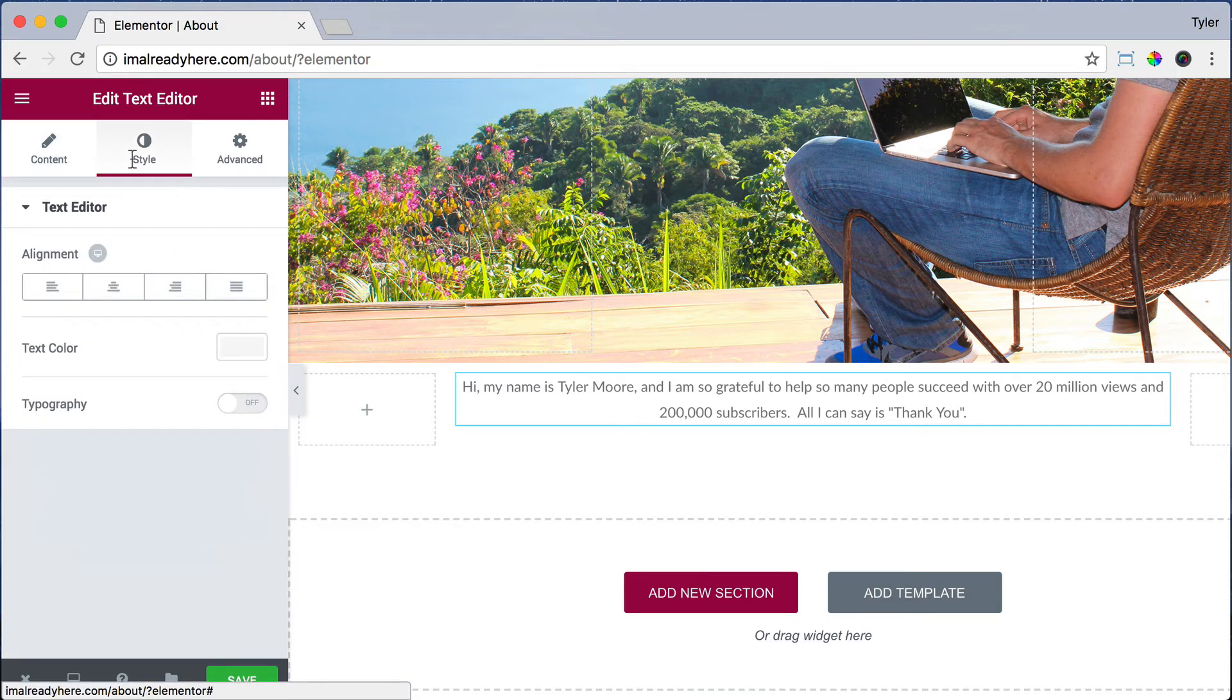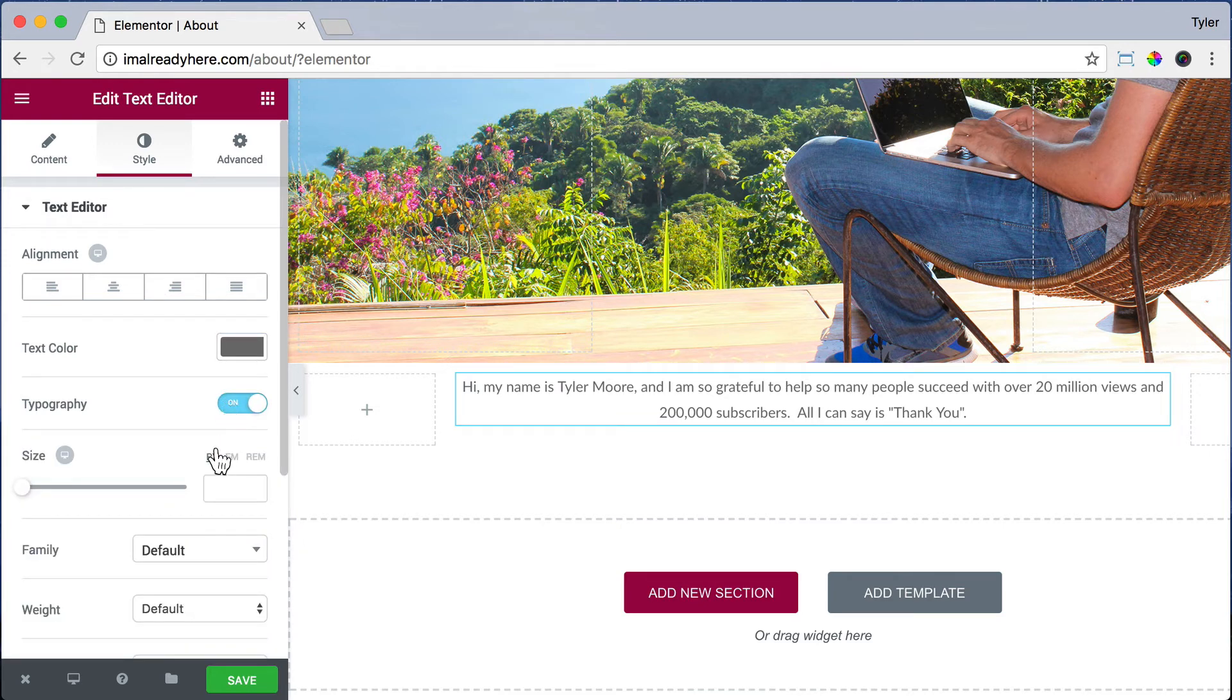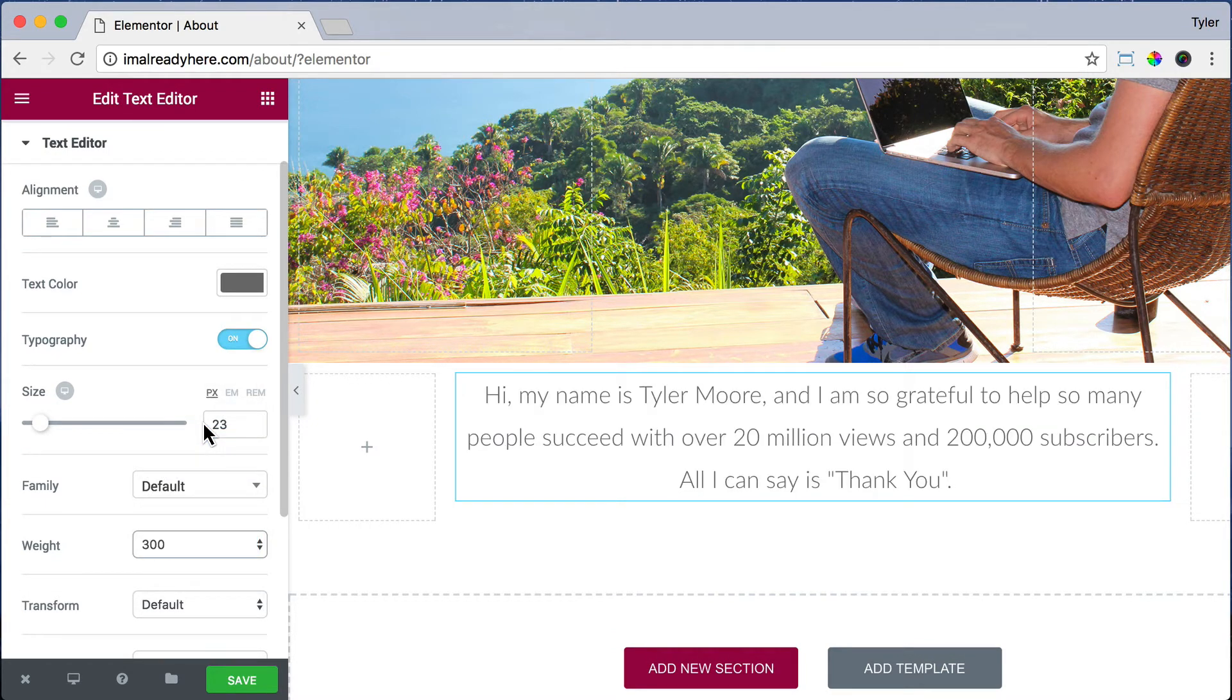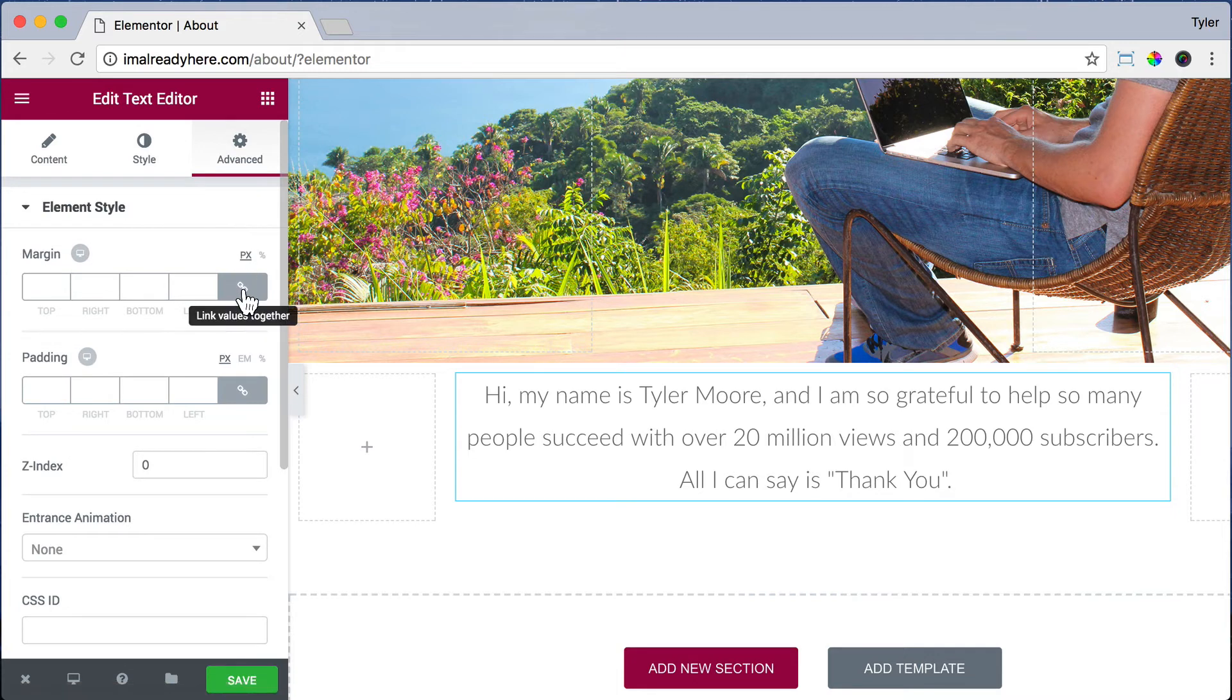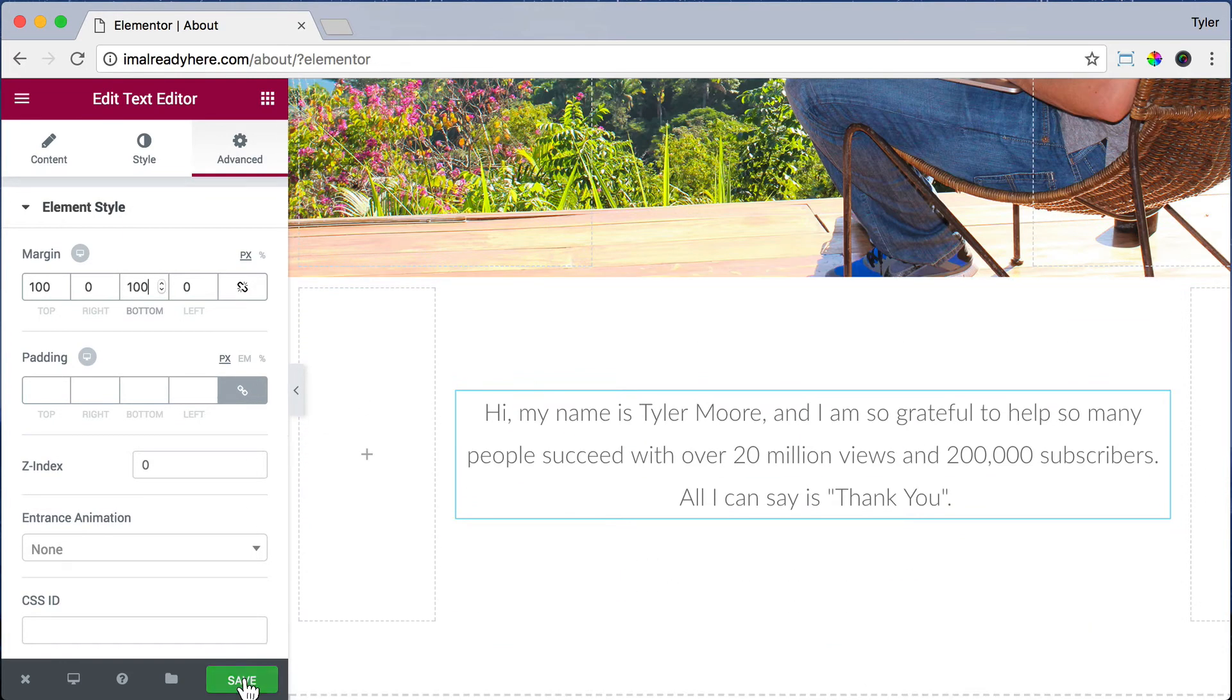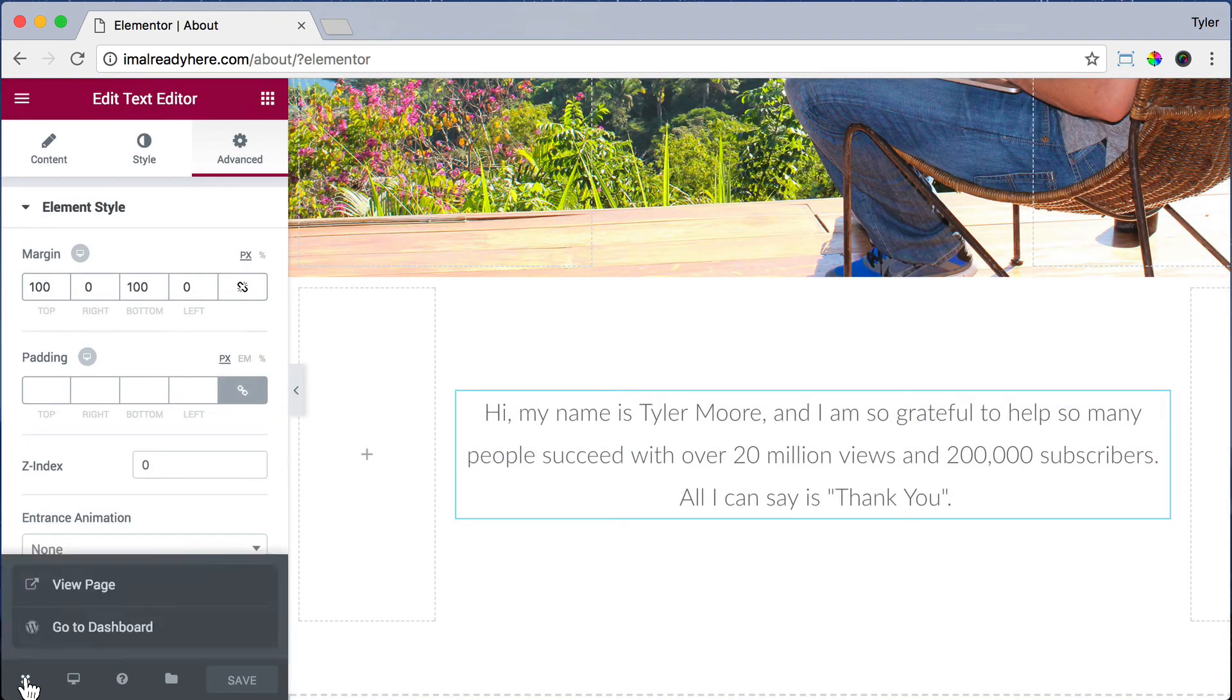For text color, we're going to do 70-70-70 again, so that gray color. Turn Typography on. Make the size 23 pixels. And for font weight, we're going to do 300. Then click Advanced and unlink the values together. And for Margin Top, let's do 100. And Margin Bottom, let's do 100. So let's give it a little space on the top and on the bottom. Click Save and exit out of there and view our page.